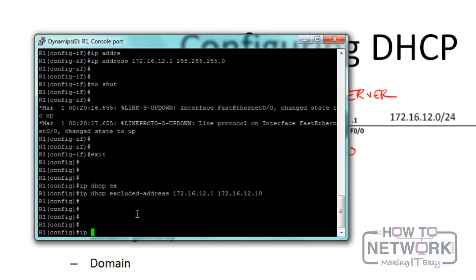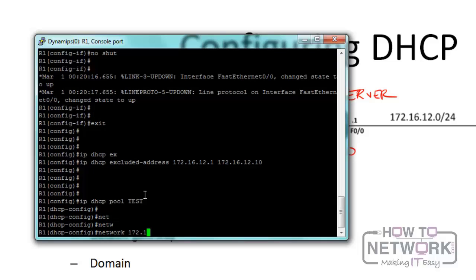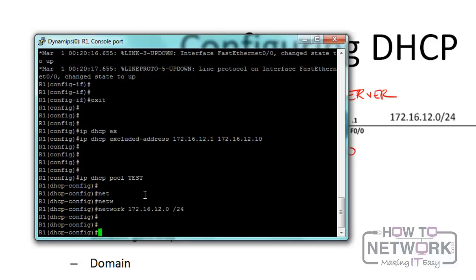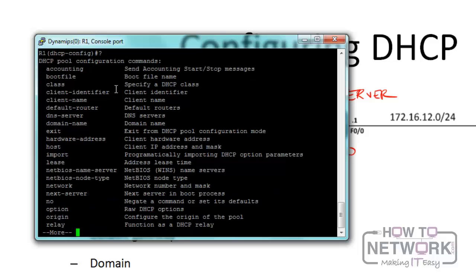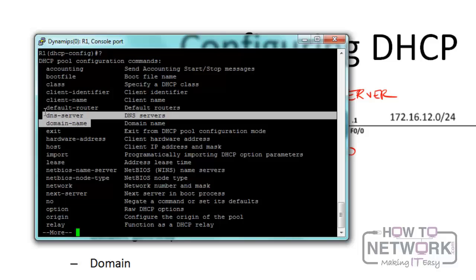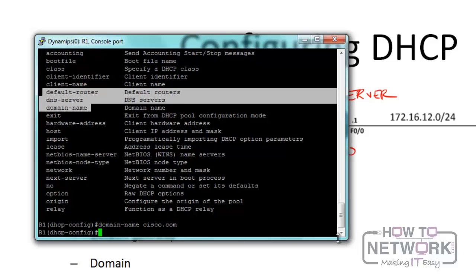After excluding addresses, create the DHCP pool: ip dhcp pool test. Then configure the parameters. Set the network to 172.16.12.0 /24. Then set the default router to 172.16.12.1, which is Router 1. You can use a question mark to see available commands - domain-name, DNS server, default-router, etc. Let's configure the domain name as cisco.com and the DNS server as 8.8.8.8, which is Google's public DNS server.